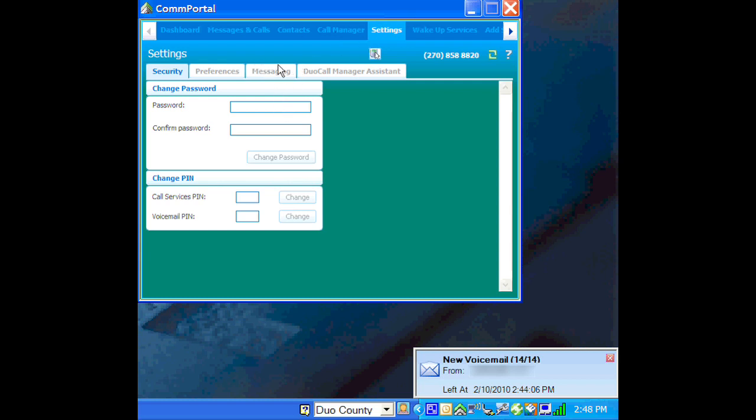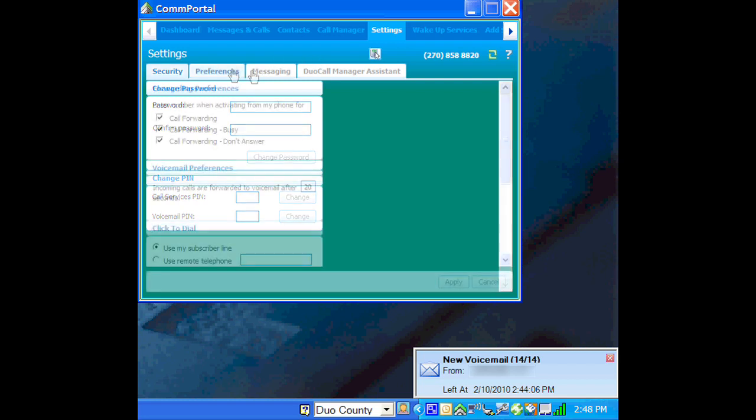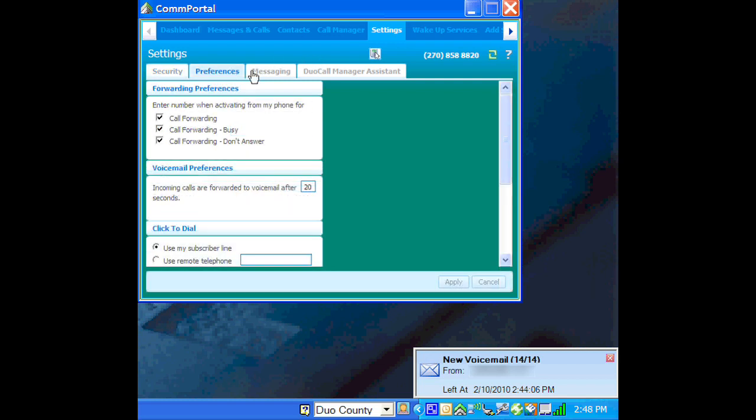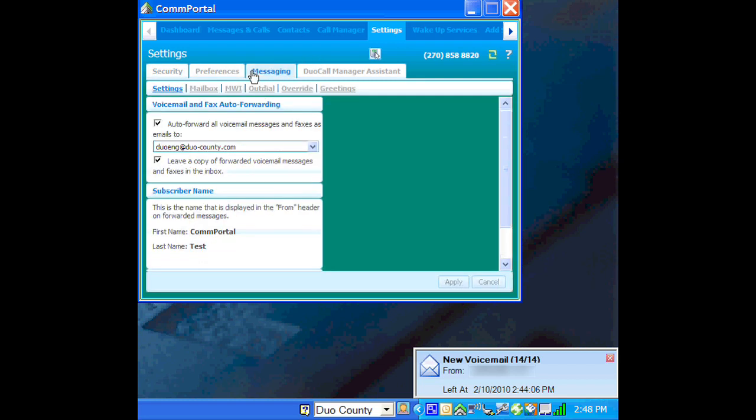We'll go to Settings and then go to Messaging.